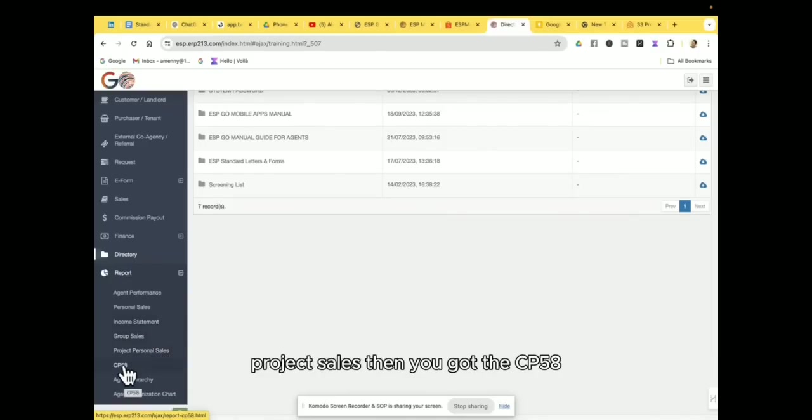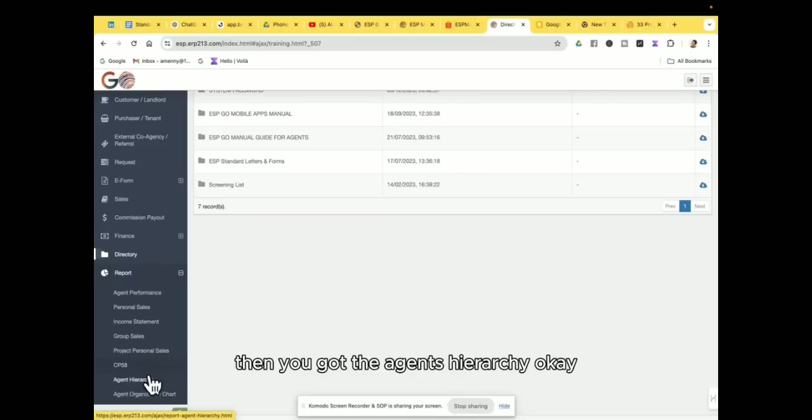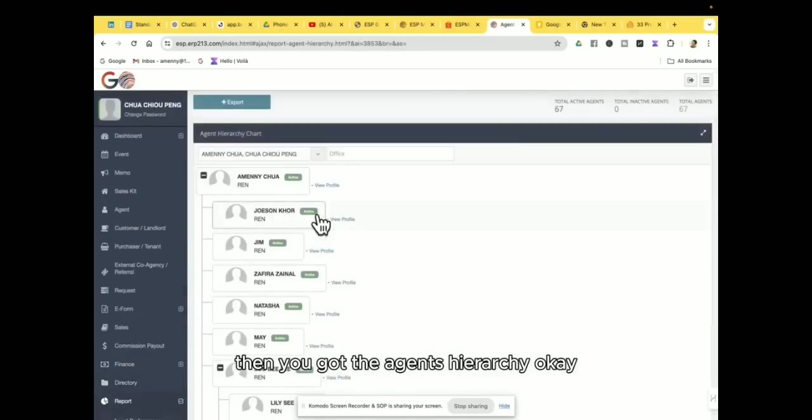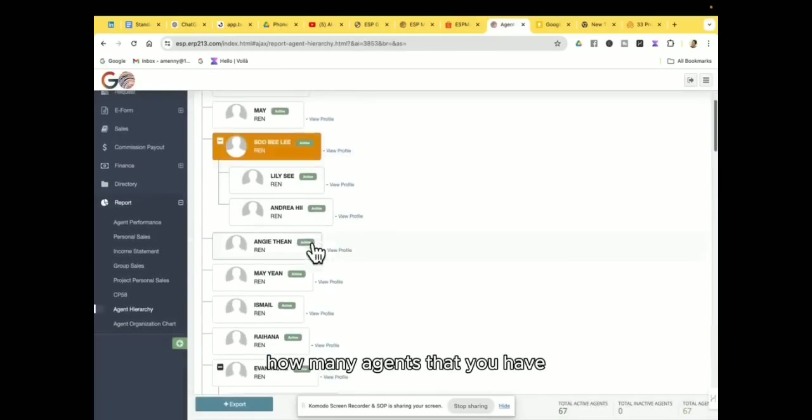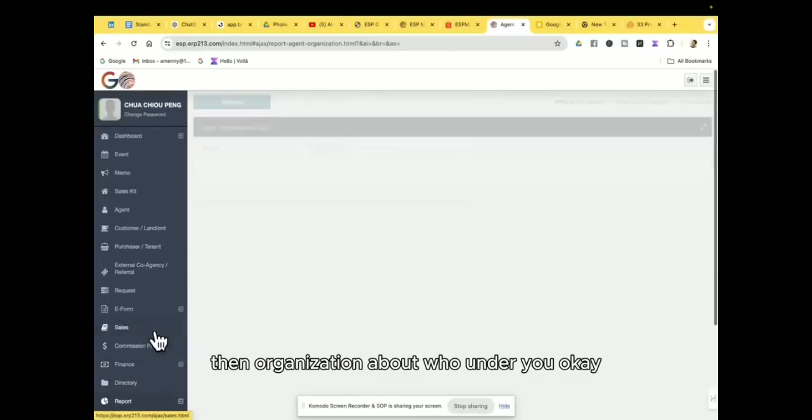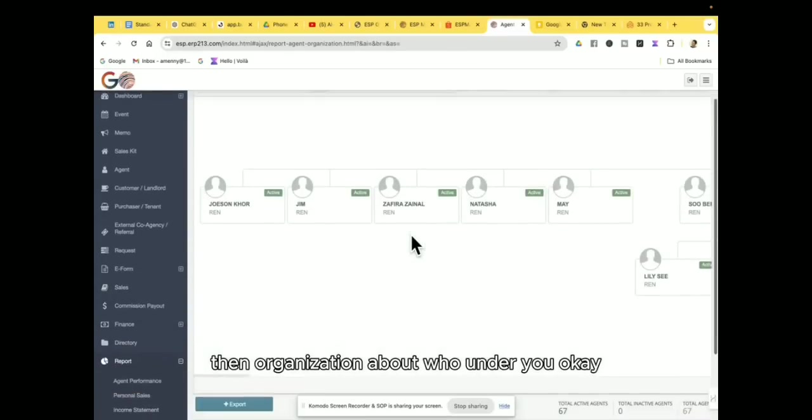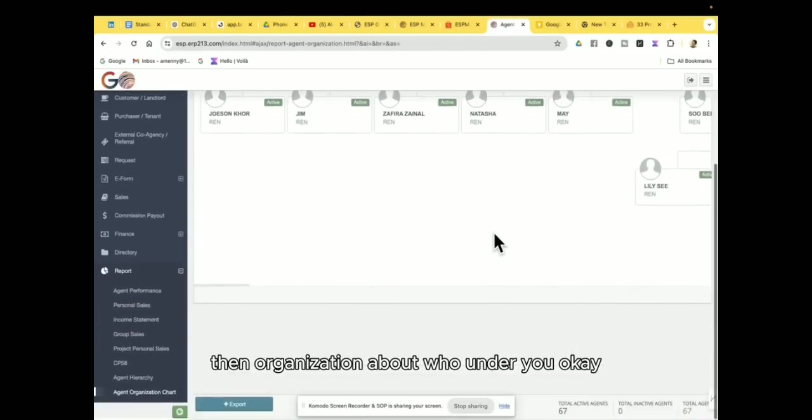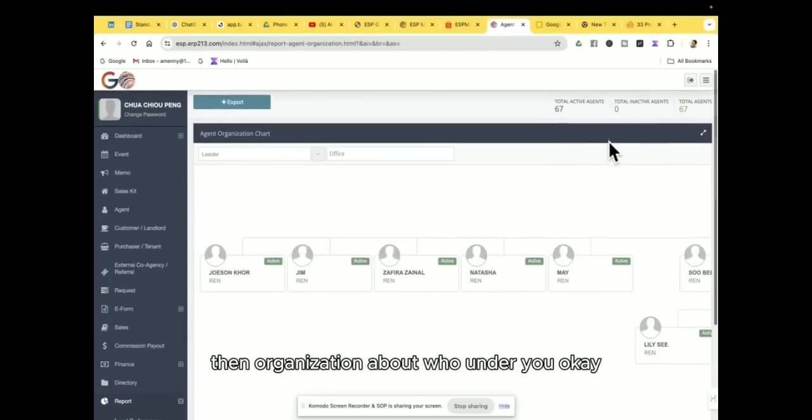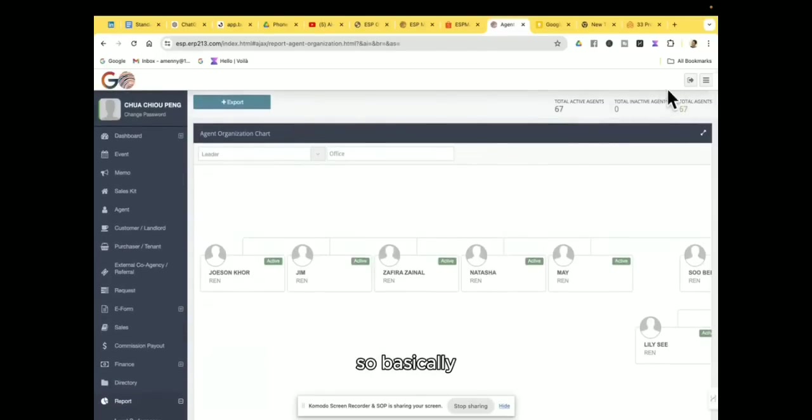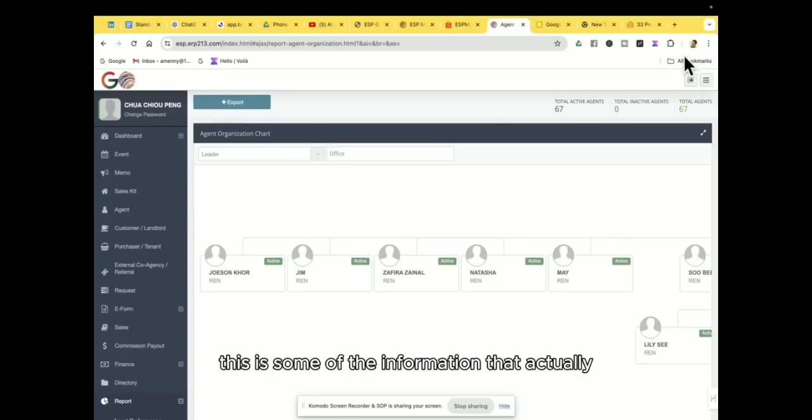If you are the leader, then you can actually find your group sales here, project sales, then you got the CP58, then you got the agents hierarchy, okay, how many agents that you have, then the organization about who under you.